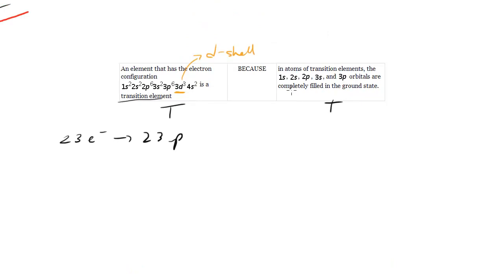All transition elements have at a minimum these shells filled. Now, is it a correct explanation? No, because this is not a definition of a transition element.